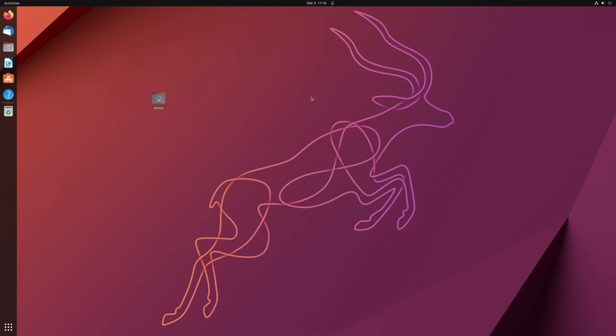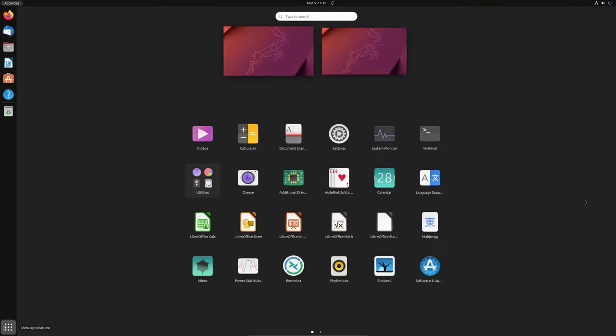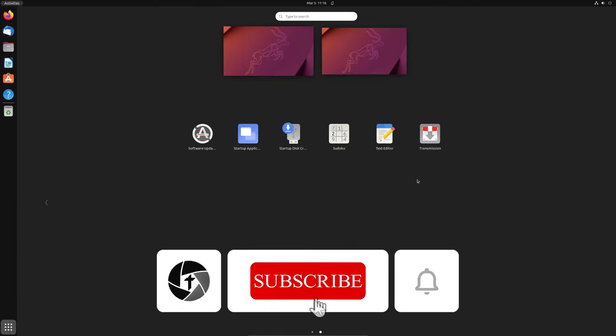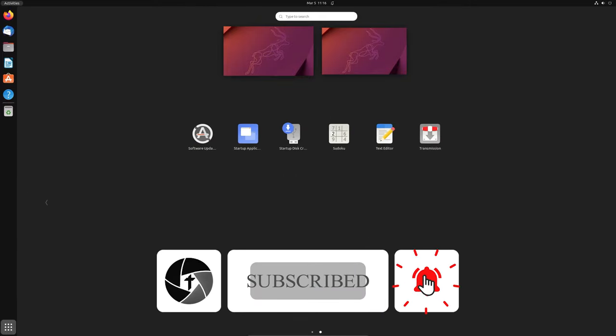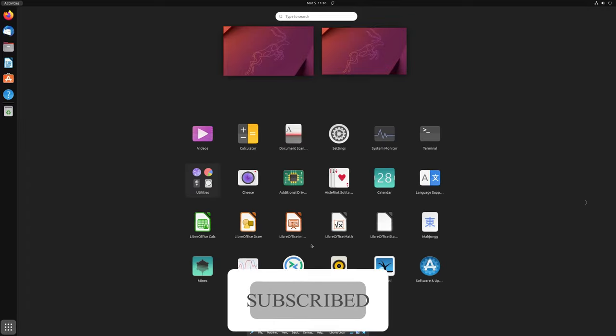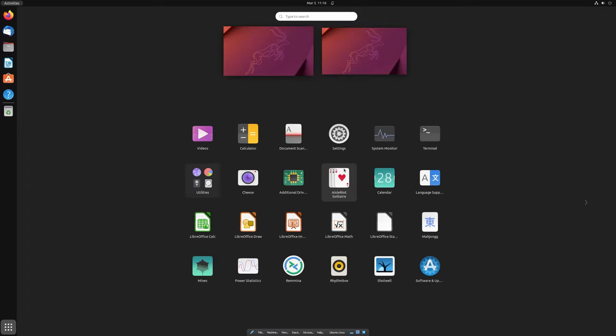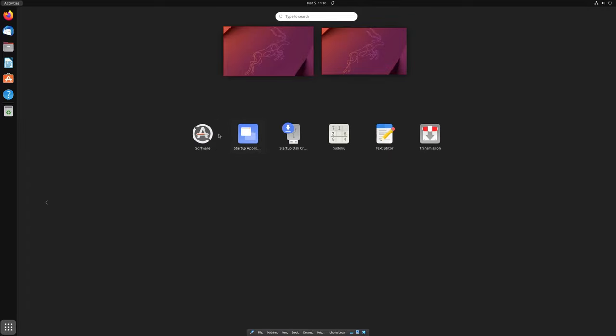And there we go, we have successfully installed Ubuntu Linux in our VirtualBox. I hope guys you find this video helpful and informational. If yes, then don't forget to like and subscribe to this channel for such content and I will see you soon in my next video. Till then take care and bye.